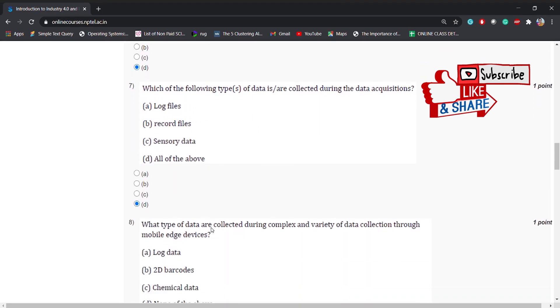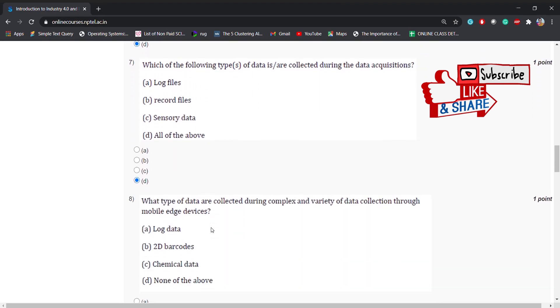Seventh question: which of the following types of data is collected during data acquisitions? Options are log files, record files, sensory files, or all of the above. The correct answer is D, all of the above.